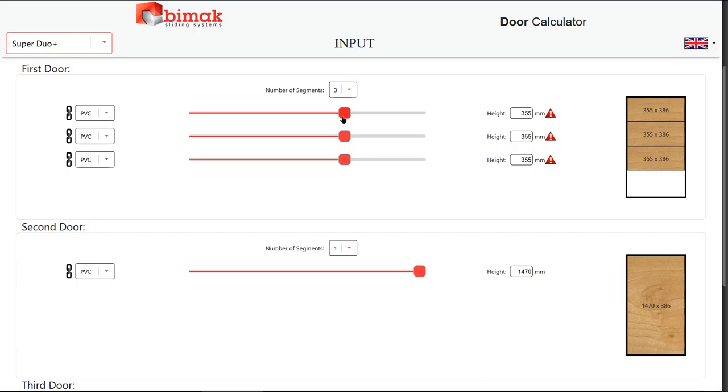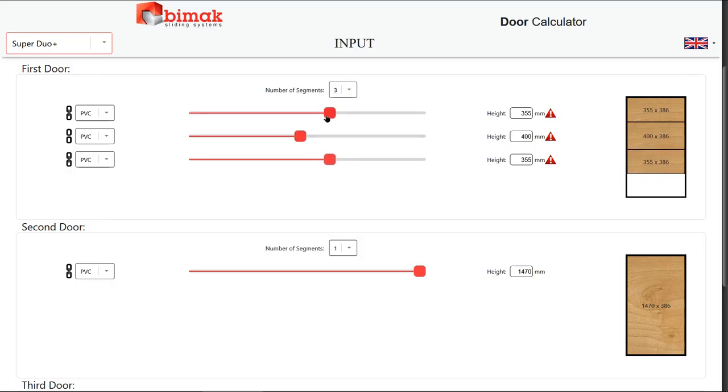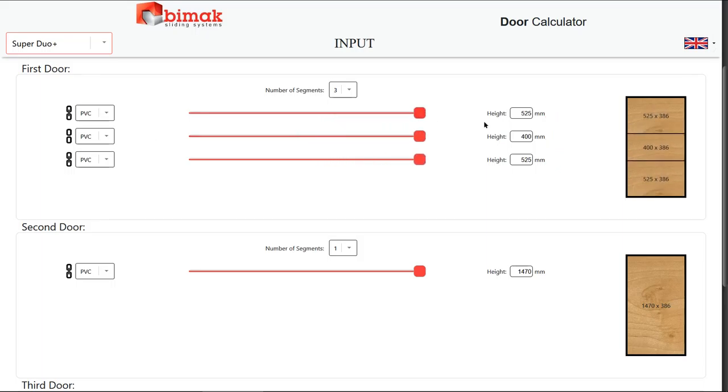Once done, scroll down and start customizing the doors separately. Begin by dividing the door into segments. Then, set the height using either the sliders or the input field.